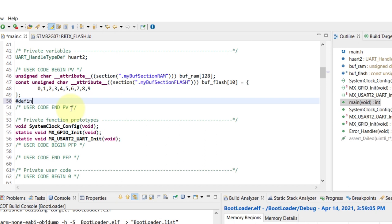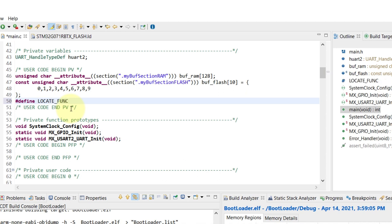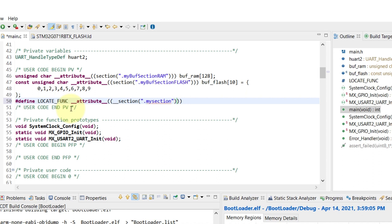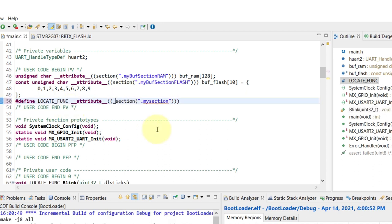That's why I'm gonna create a small function to reside there. Since I'm gonna reuse the same attribute, I'm actually gonna create a define with the attribute to place everything with this locate underscore function into the section that we just created.